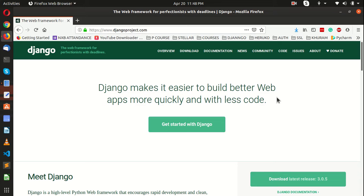We are going to start a program in which we are going to build some Django apps. Right now we are going to start from a basic Python Django structure, and after that we will make a small log app.